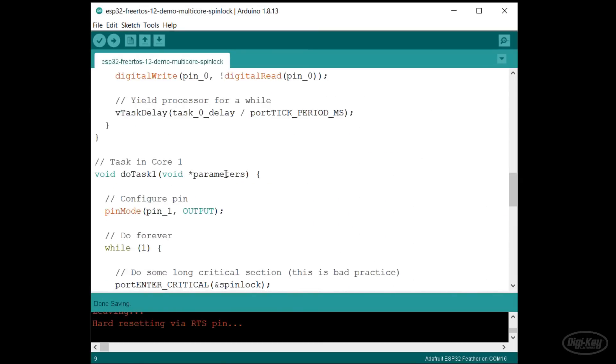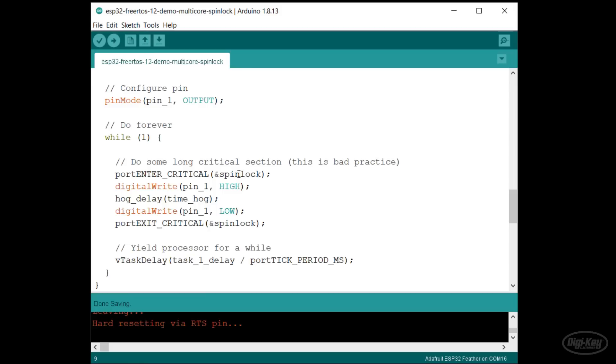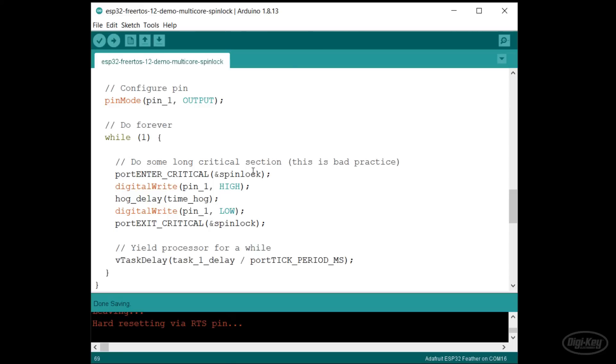Something that gets weird is critical sections. In vanilla FreeRTOS, you can use task enter and exit critical to mark critical sections of code. They're much more severe than a mutex as they prevent the scheduler from running and disable interrupts up to a certain priority level while execution is inside that critical section.